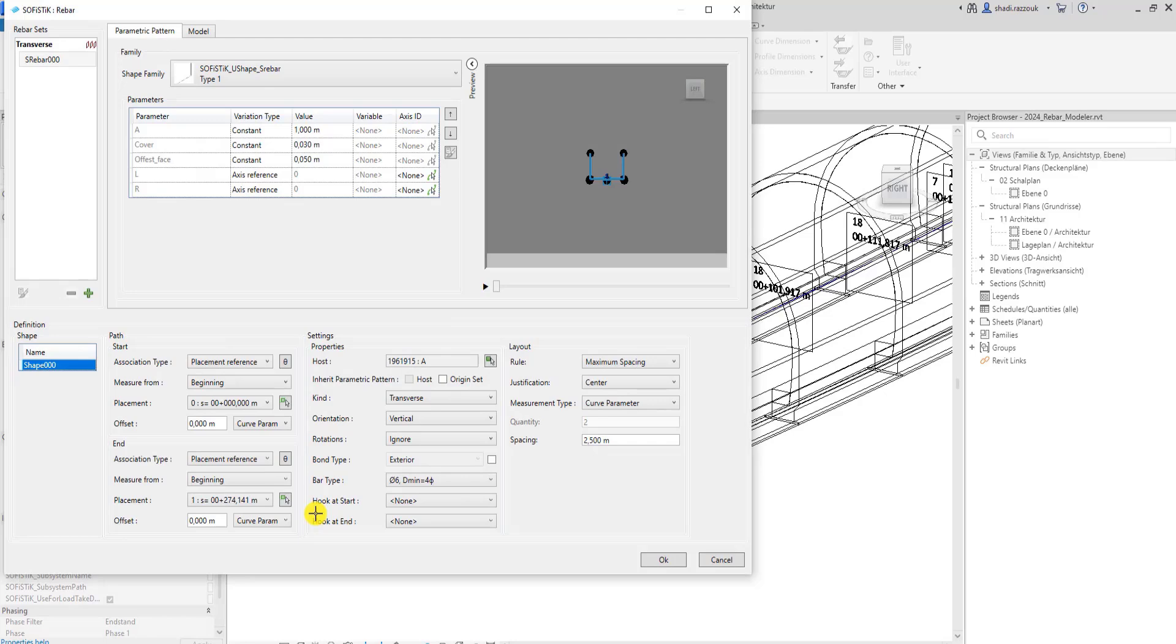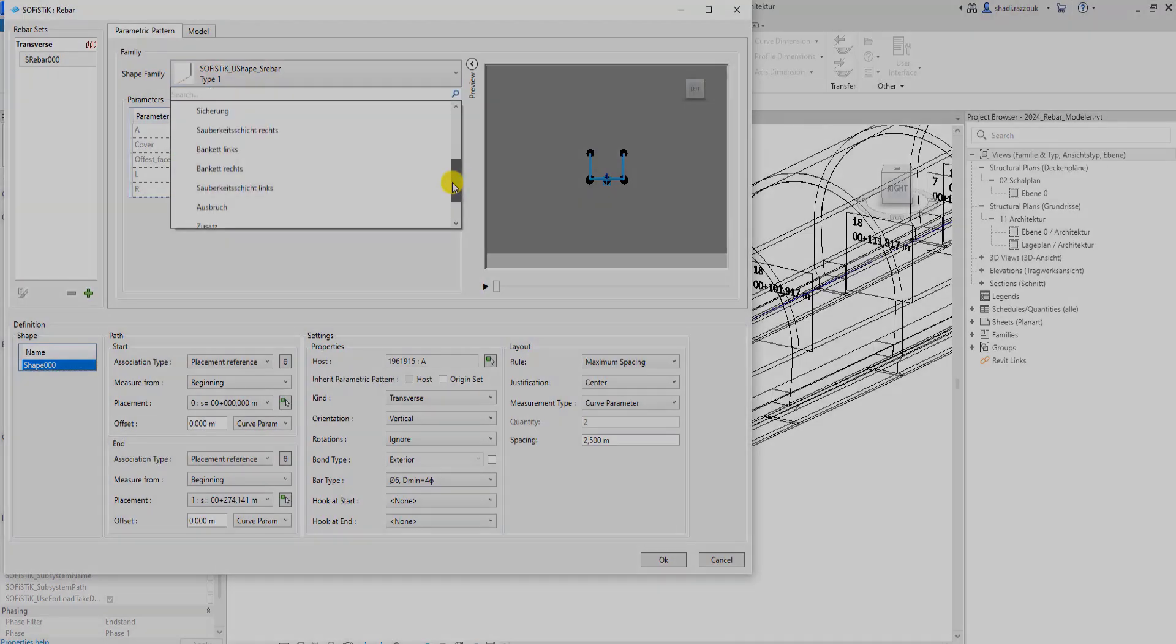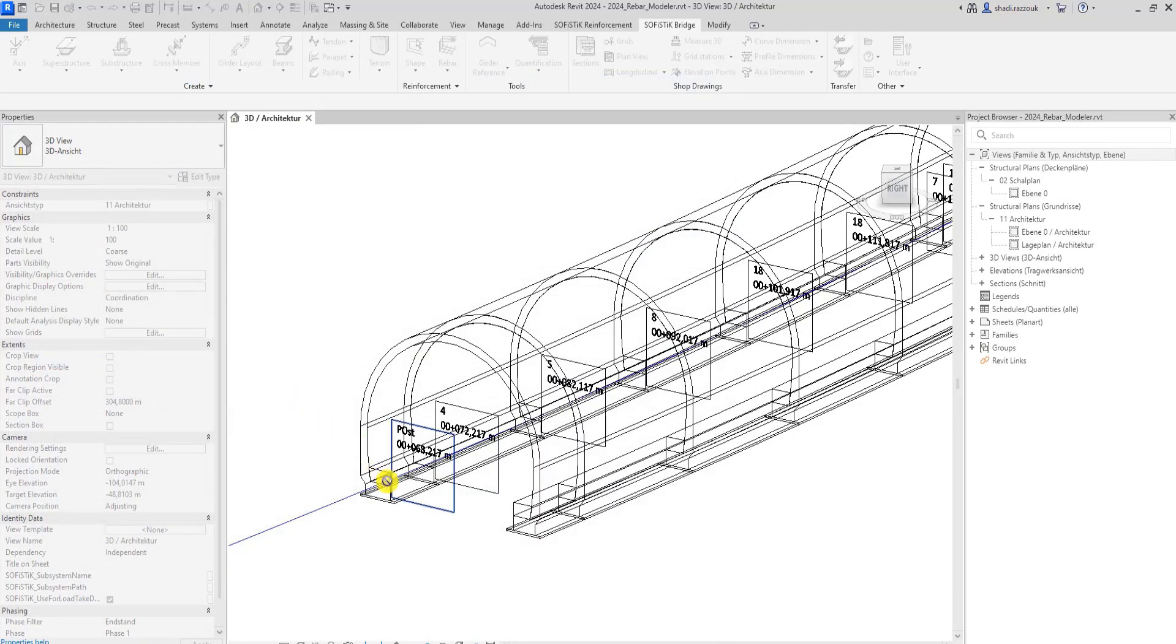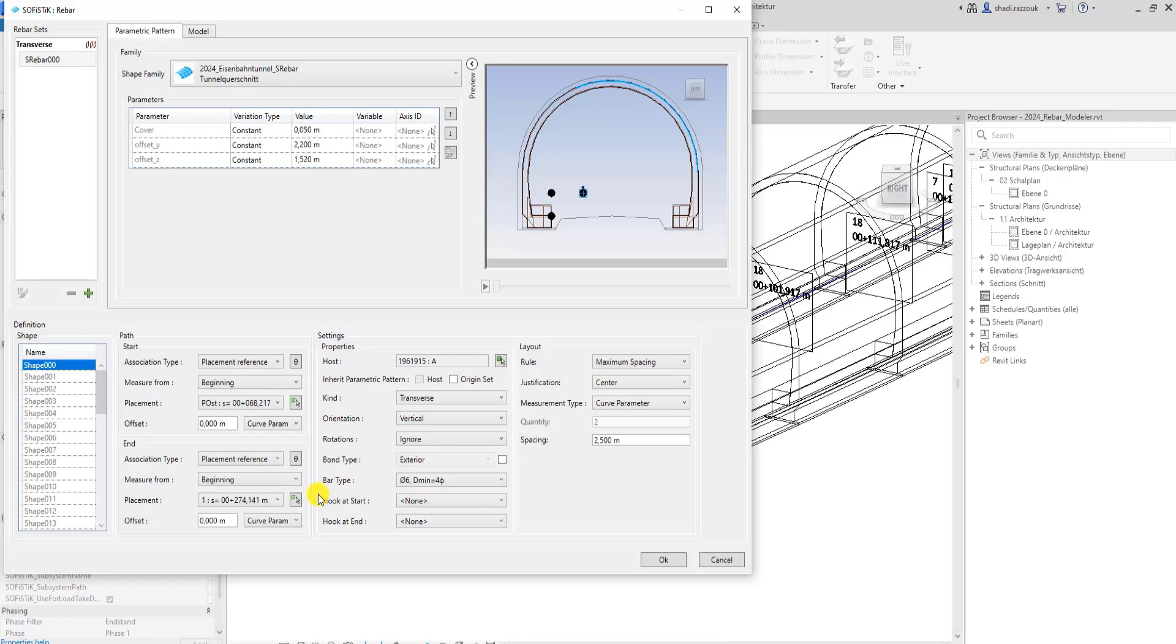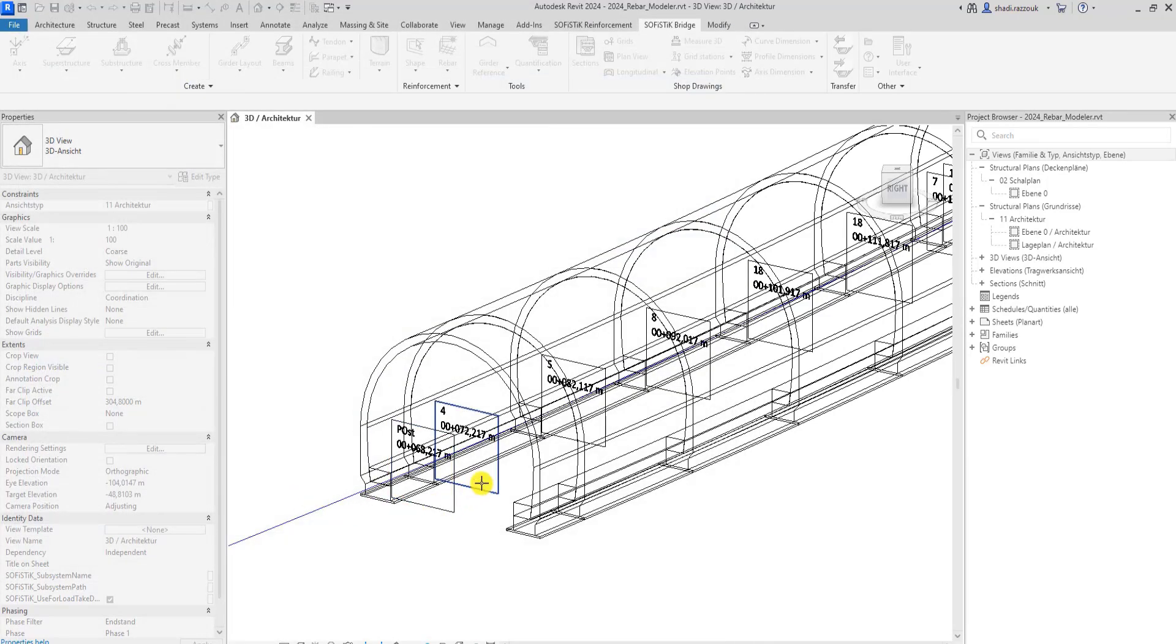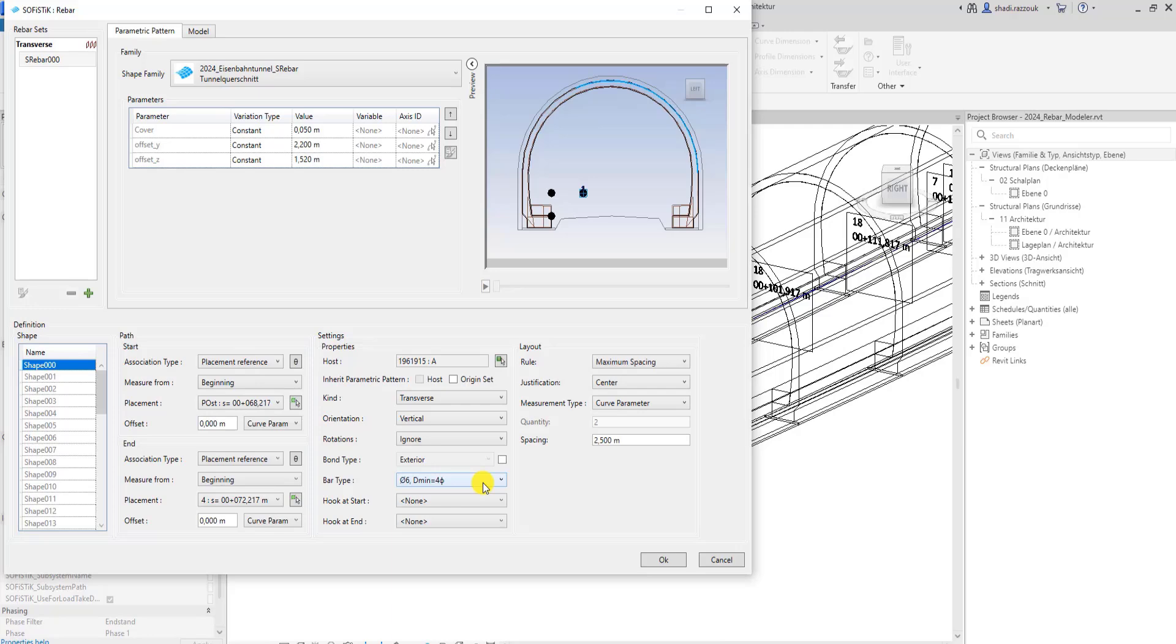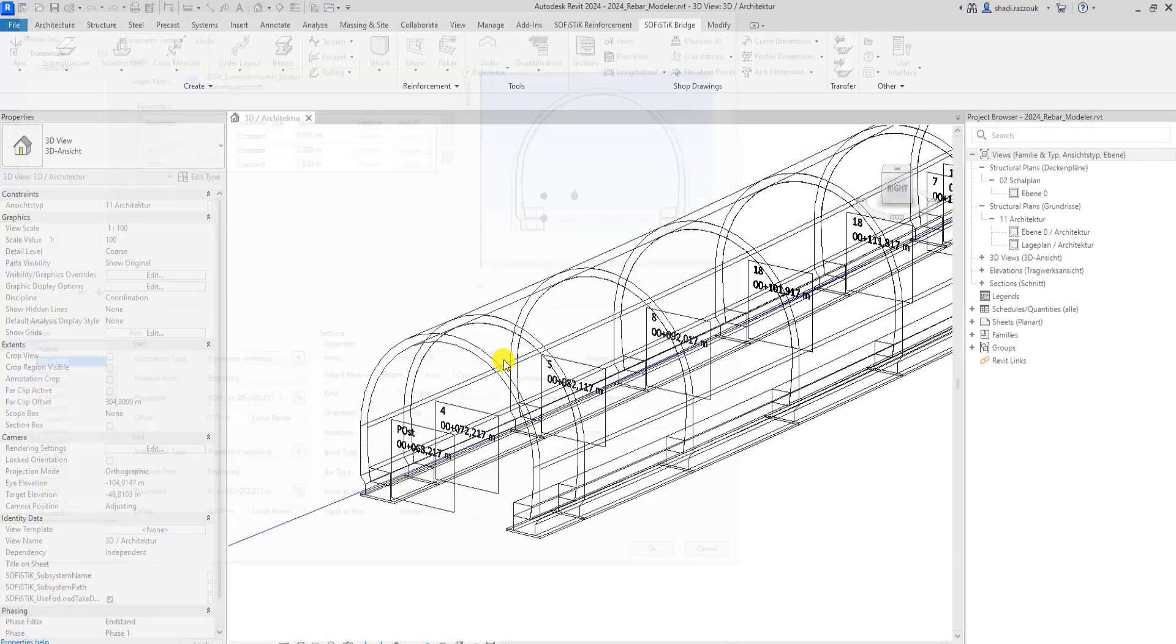First of all, I will select the proper shape family, then pick the start and end of the path. You can use placements for the start and end of the path in case the path is a SPIM axis. Define an offset for the start and end of the path and pick a host for the system.